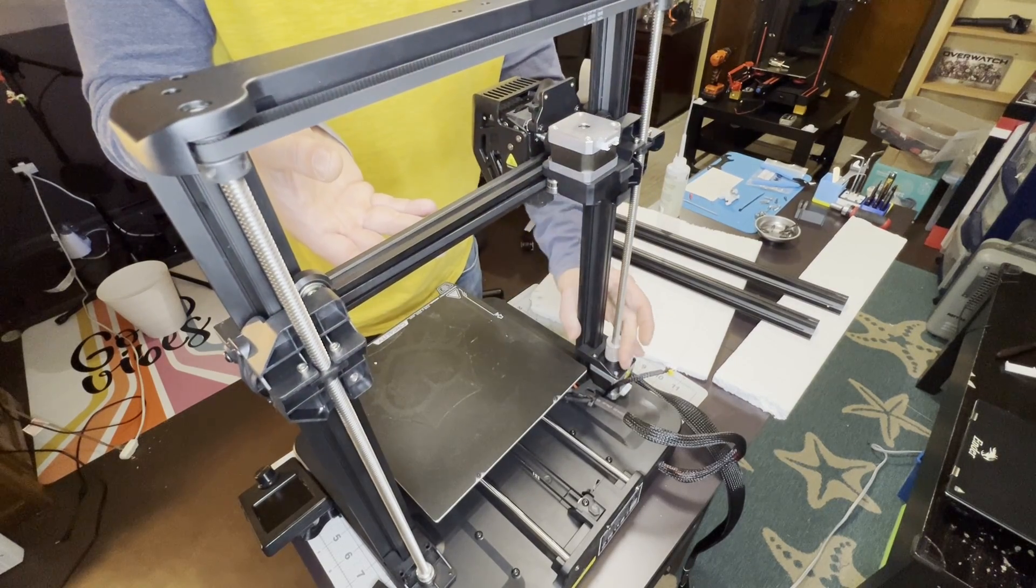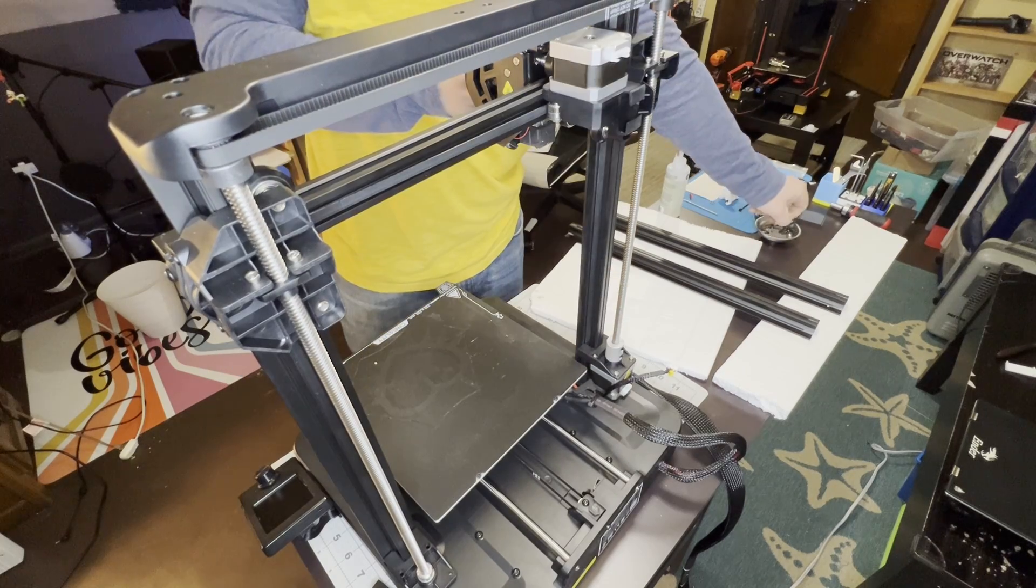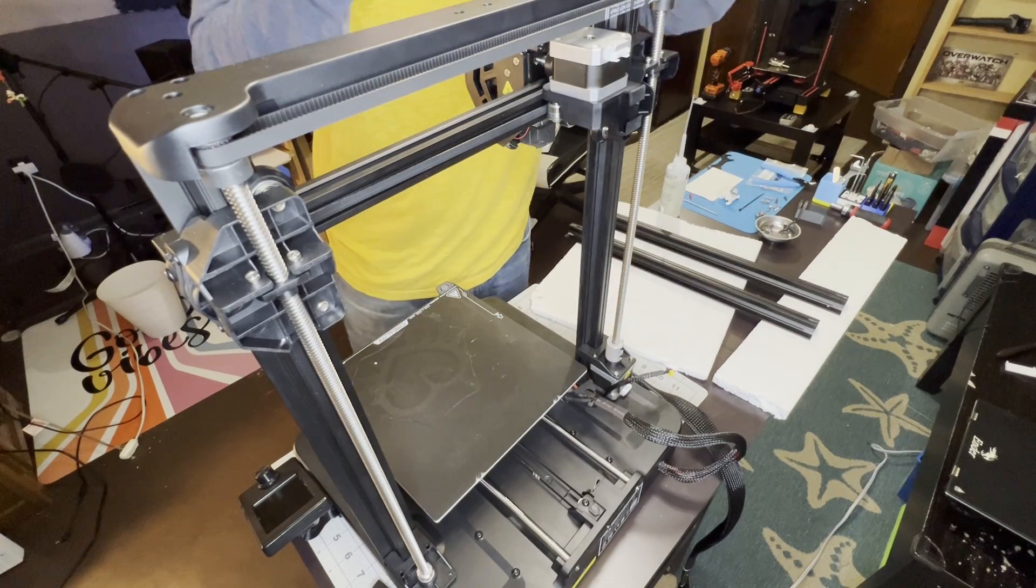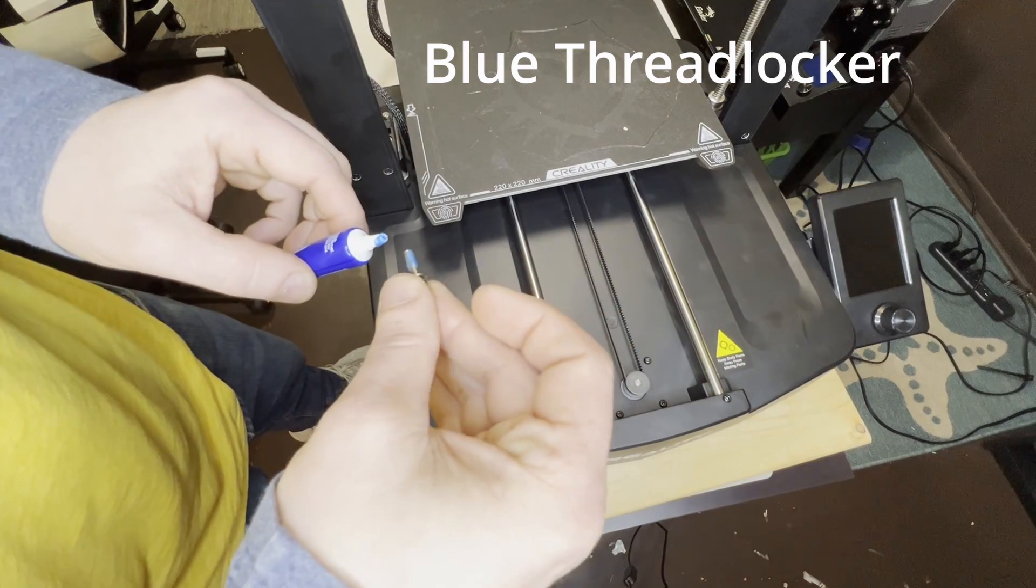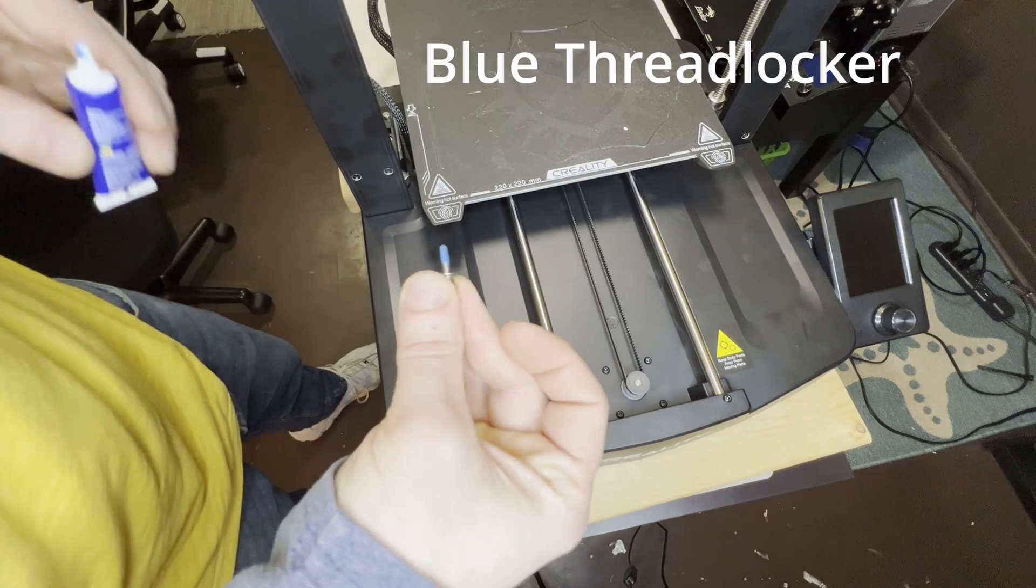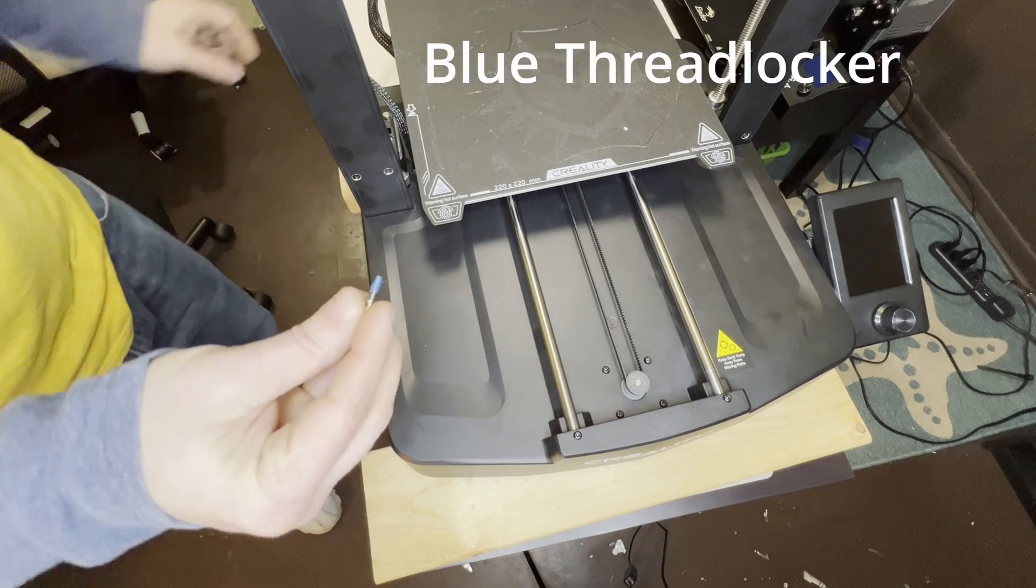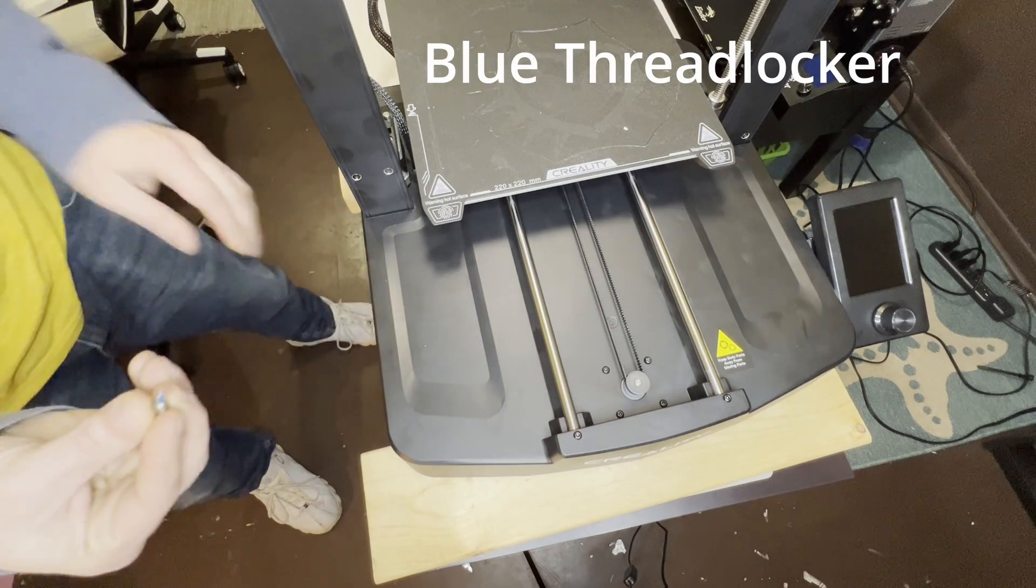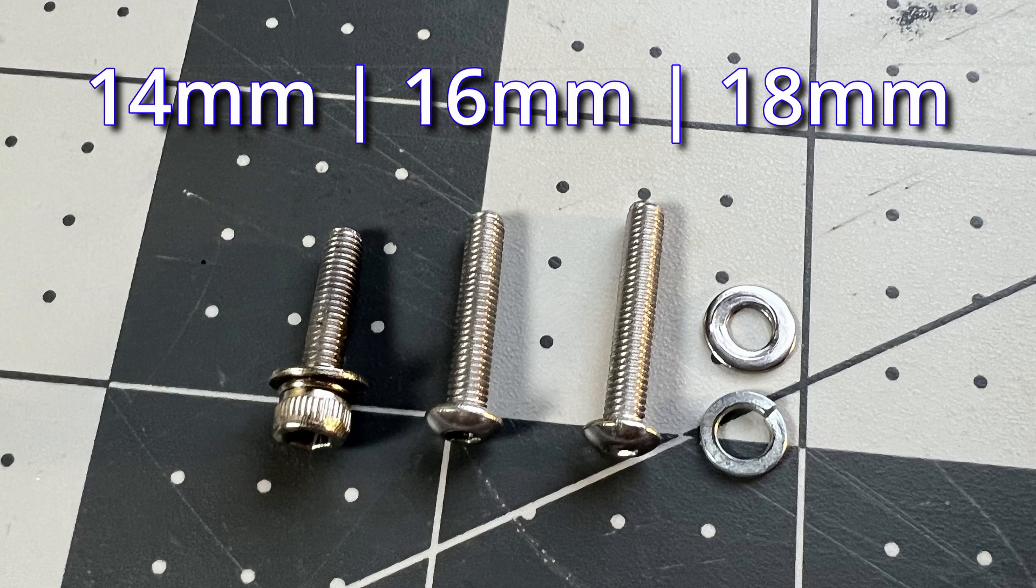Now I'll talk about the bolts real quick and some things I did to improve stability. First, I figured it wouldn't hurt to add some blue threadlocker to the bolts. I'm not sure if this will help improve stability, but I feel better about it after a few comments from the last video mentioned trying it out.